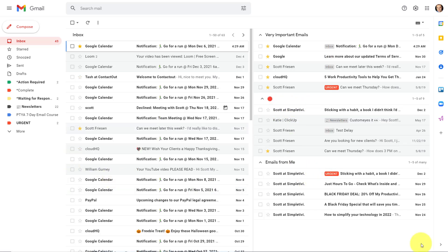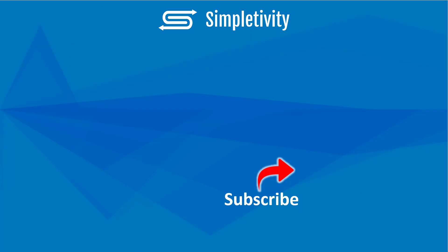Now, if you have any questions about how to use multiple inboxes right here within Gmail, be sure to leave it in the comments down below. Remember, being productive does not need to be difficult. In fact, it's very simple.